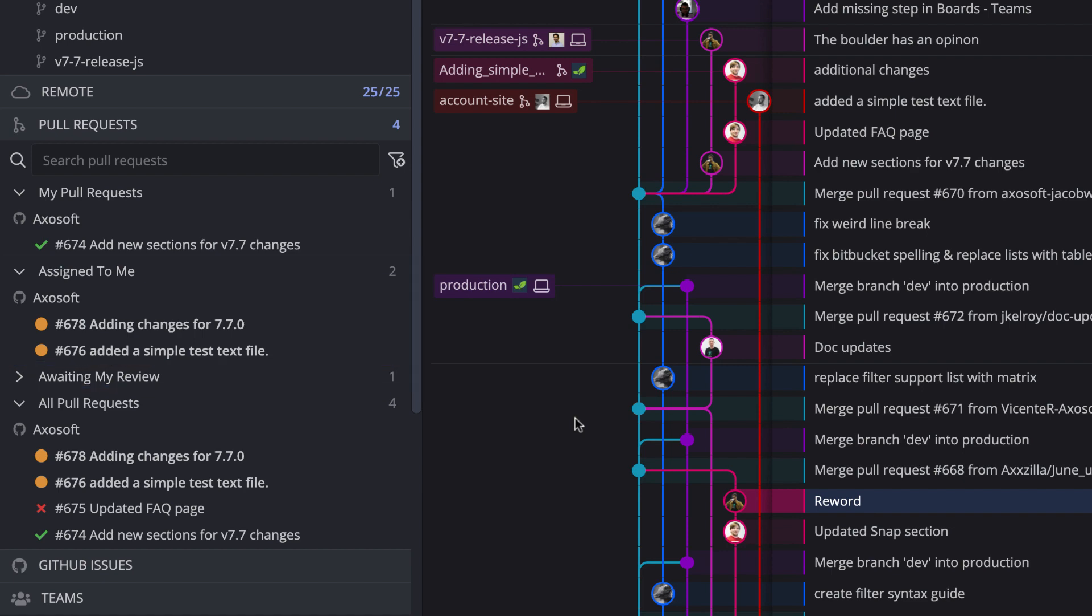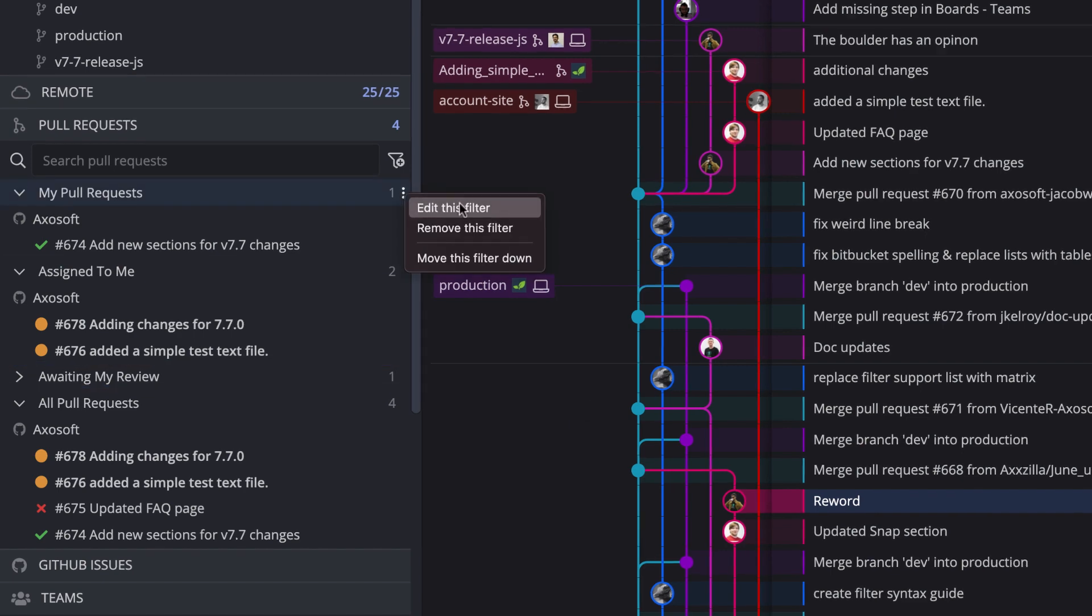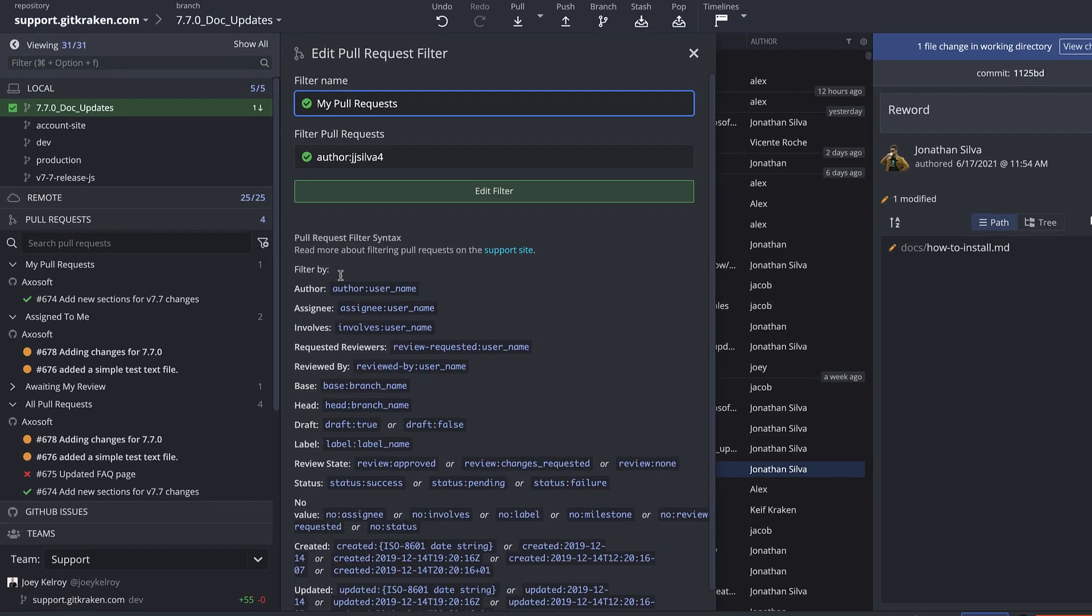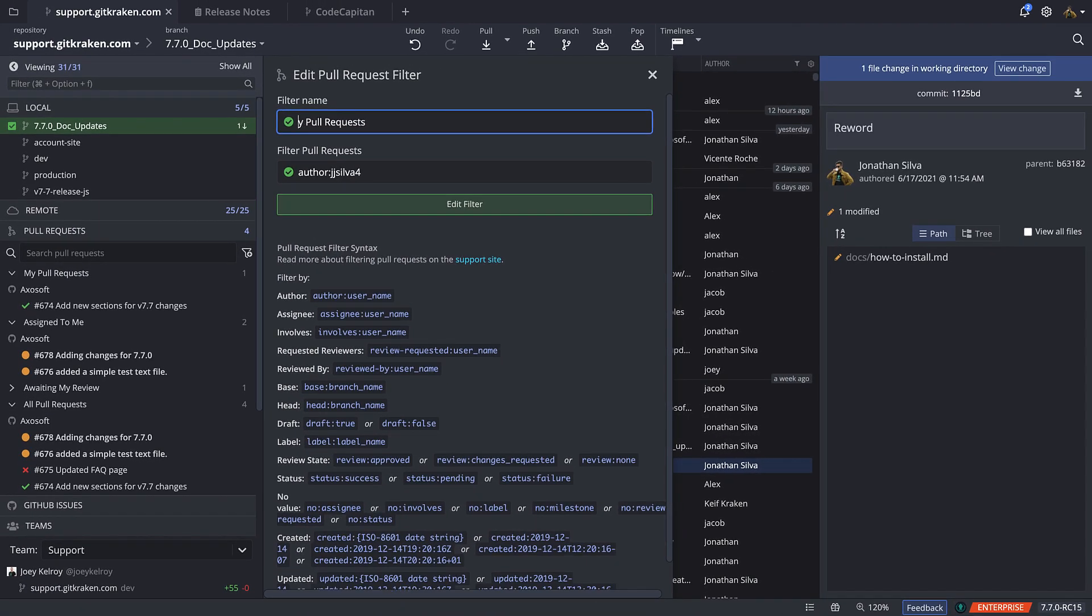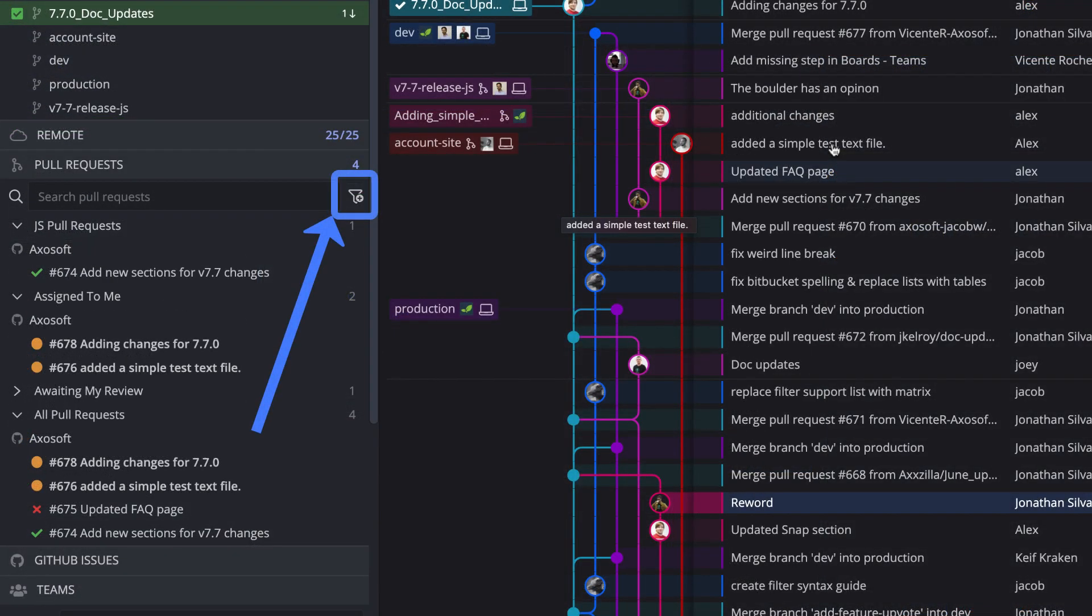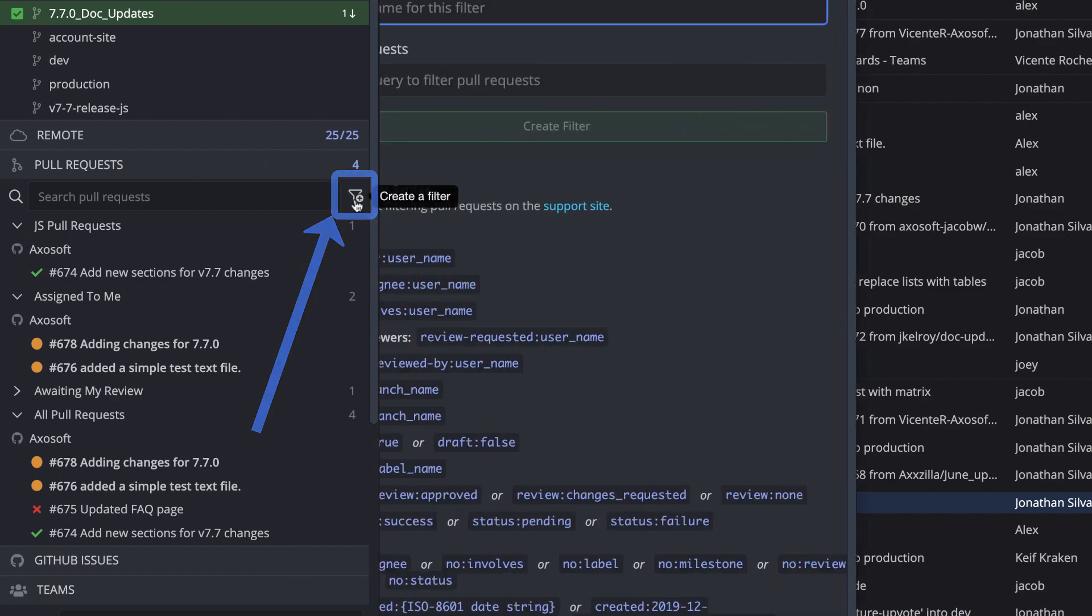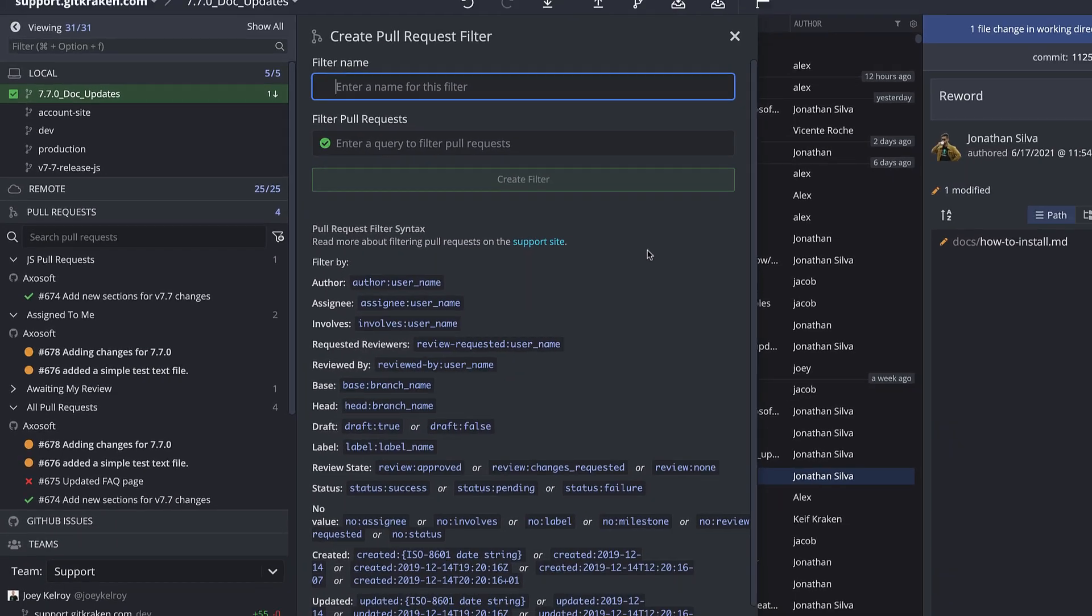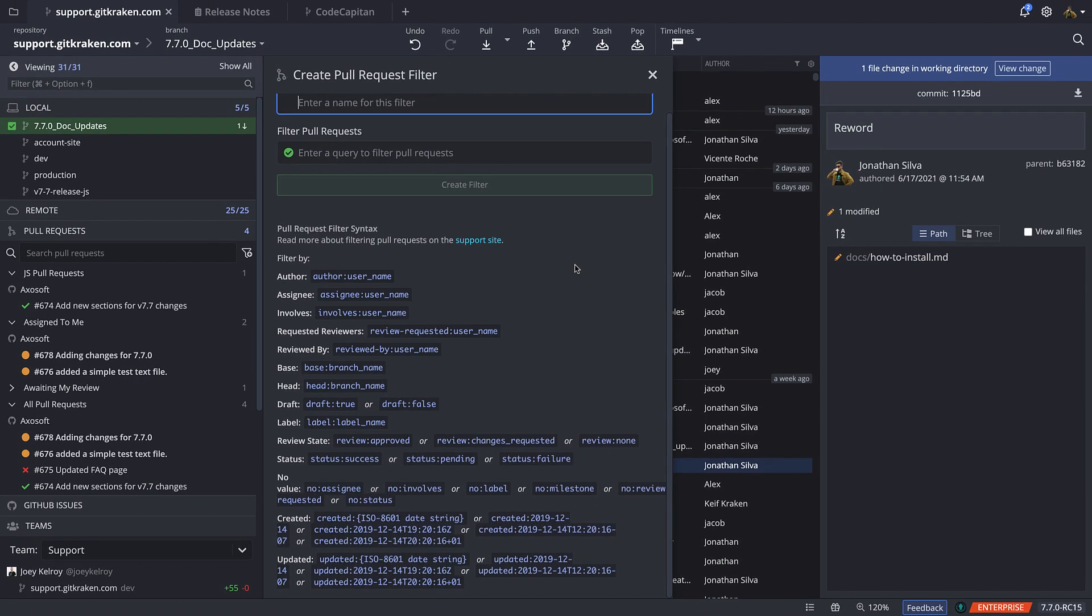You are welcome to edit these filters by clicking the ellipsis where you can rename the filter or update the filter parameters. You can also create custom filters by clicking this filter icon and referencing the filter syntax guide.